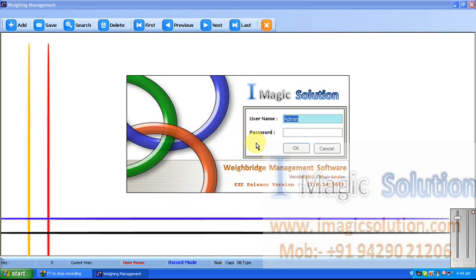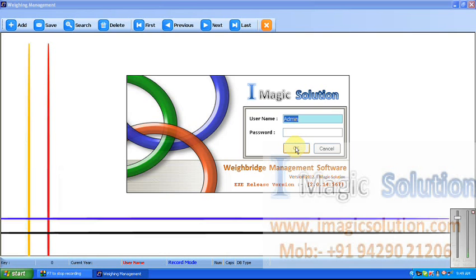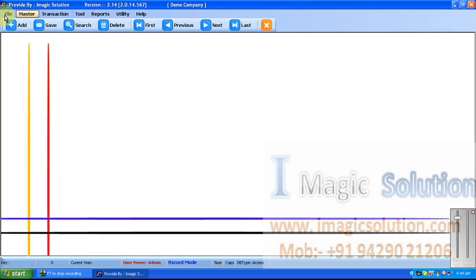This is the iMagic Solution flash screen and user login screen. This is a first-time installation, so at that time only the admin user is available. We cannot set a password for the admin user — just click OK and it will go ahead.